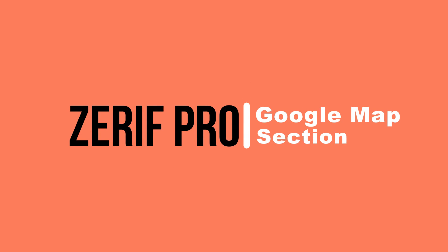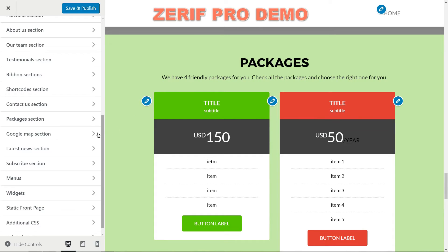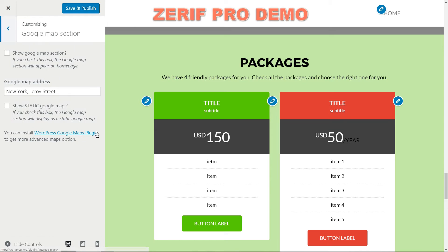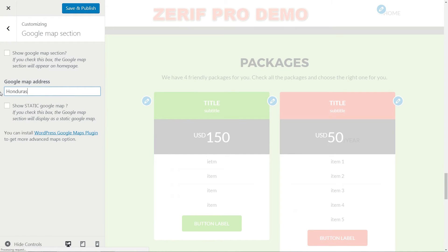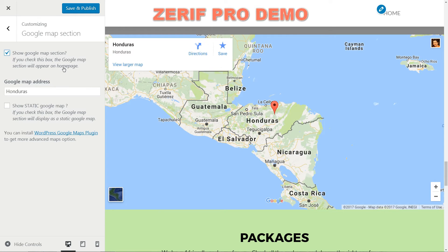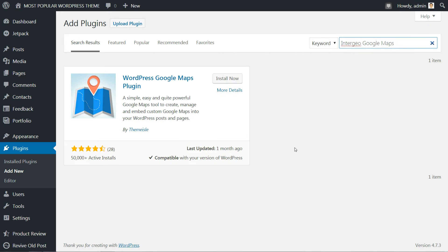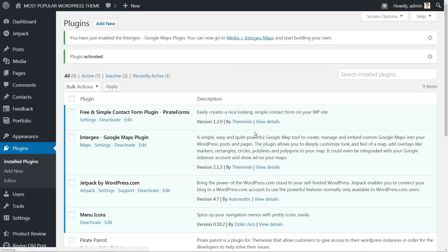For the Google Maps section, you just need to simply type in your business address. Check the Show Google Maps section box to activate it. To get more advanced maps options, please install the WordPress Google Maps plugin.